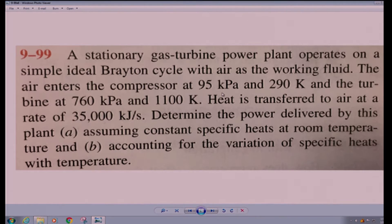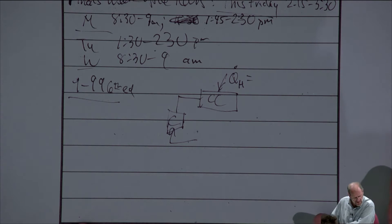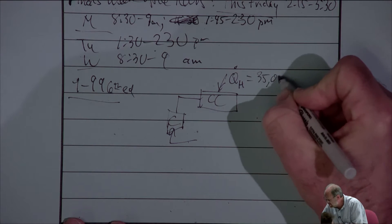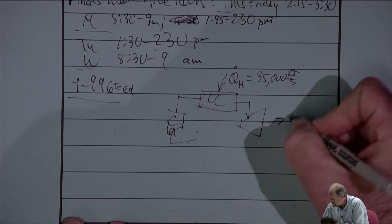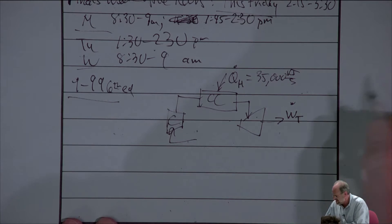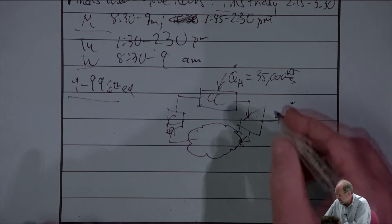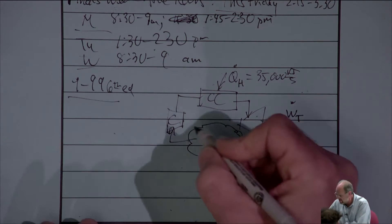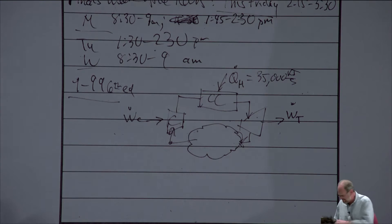So as we set up this problem, it is a cycle. We're going to have a compressor (C), a combustion chamber (CC) where we add heat at 35,000 kilojoules per second. Coming out of the combustion chamber, we go into our gas turbine producing power output W dot T. Then we go into the big heat exchanger of the environment, transferring heat out of our air, bringing us back to state point 1 entering the compressor. There's also a work input required by the compressor, W dot C.